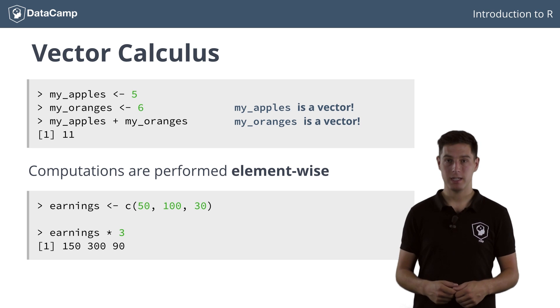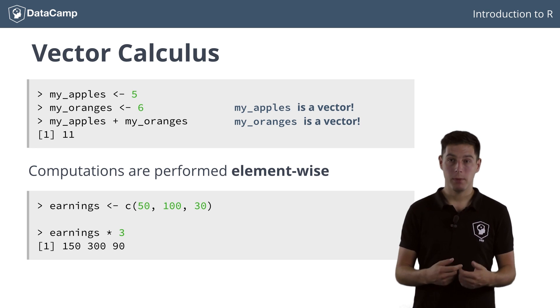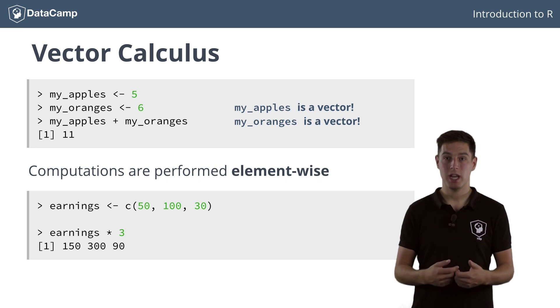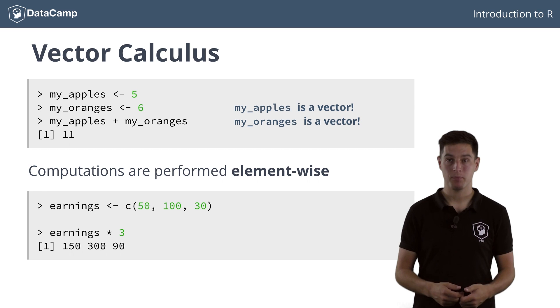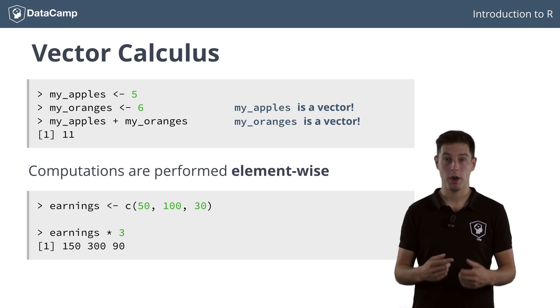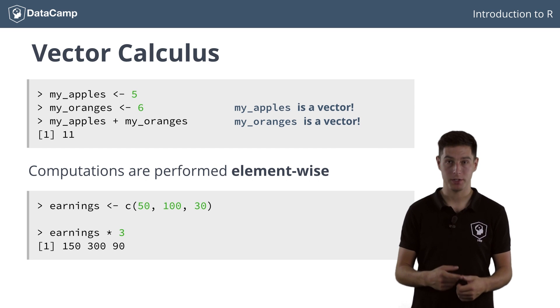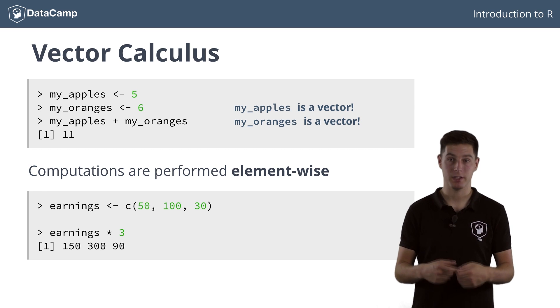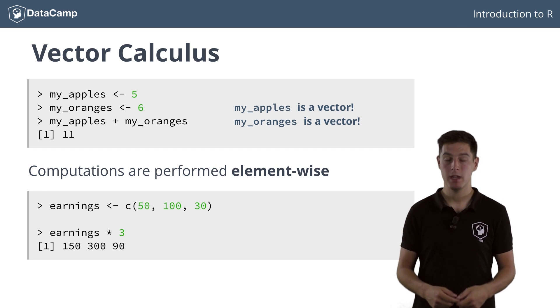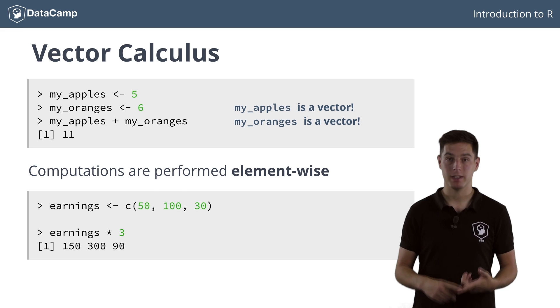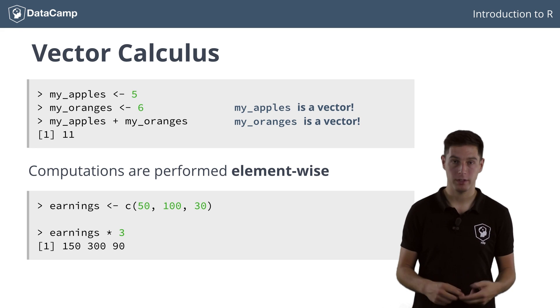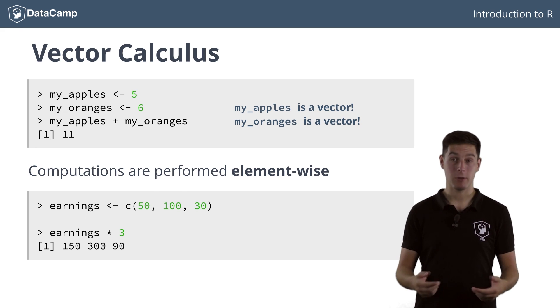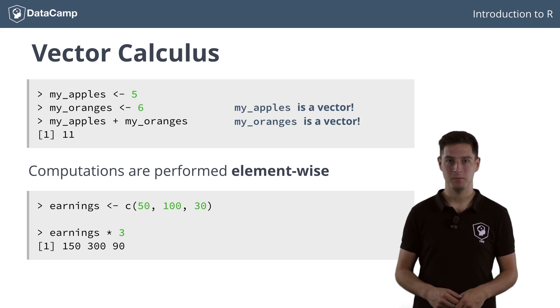As you can see, R multiplies each element in the earnings vector with three, resulting in $150 of promised earnings in the first day, $300 in the second day, and $90 in the third day. Sounds like a sweet deal if you ask me.